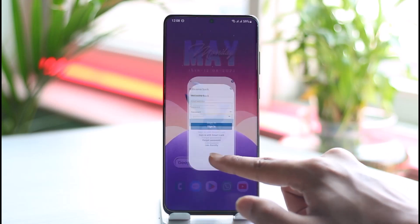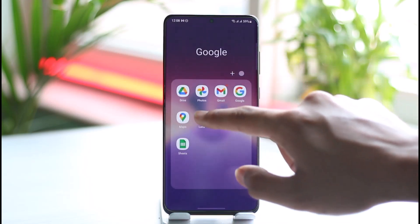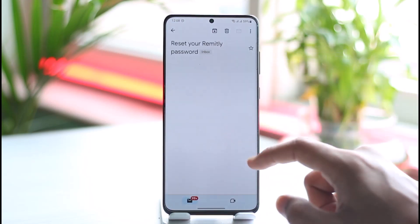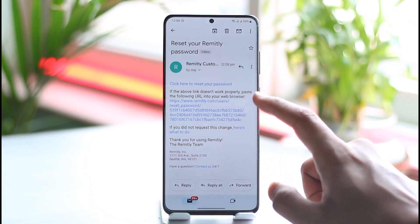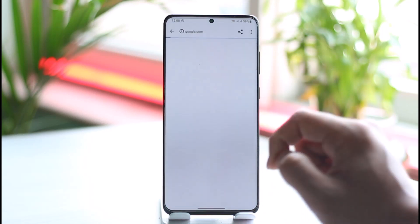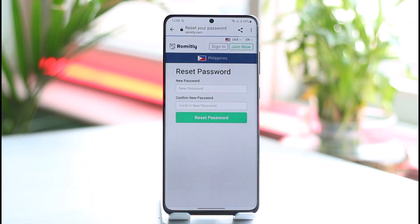Let me go ahead and check that email address. You can see I've received a link that says 'Reset your Remitly password.' When you tap on this link, it will take you to the page where you can simply enter the new password without having to remember your old password.